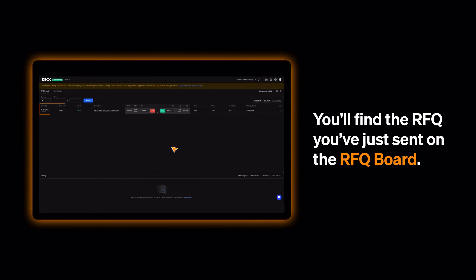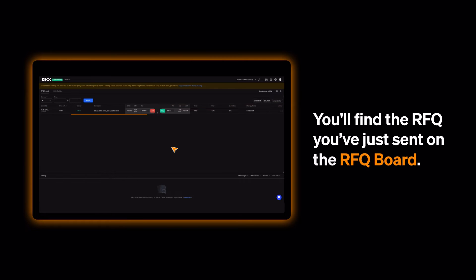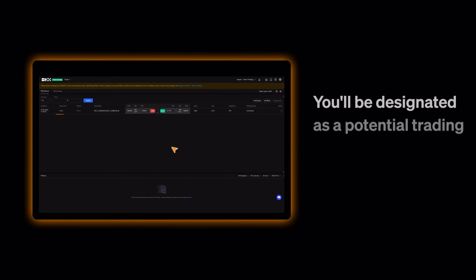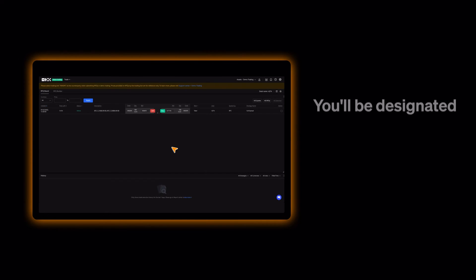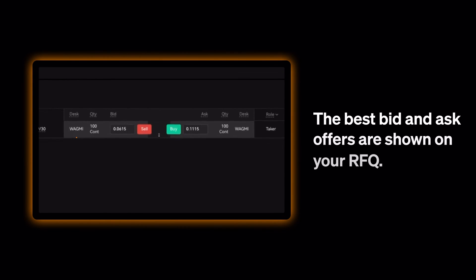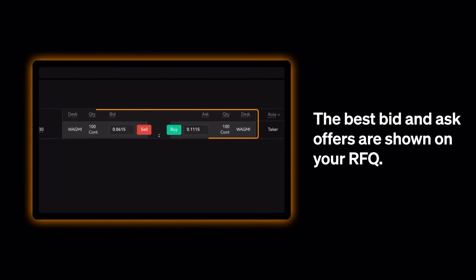You'll find the RFQ you've just sent on the RFQ board. You'll be designated as a potential trading partner of any selected counterparties. The best bid and ask offers are shown on your RFQ.